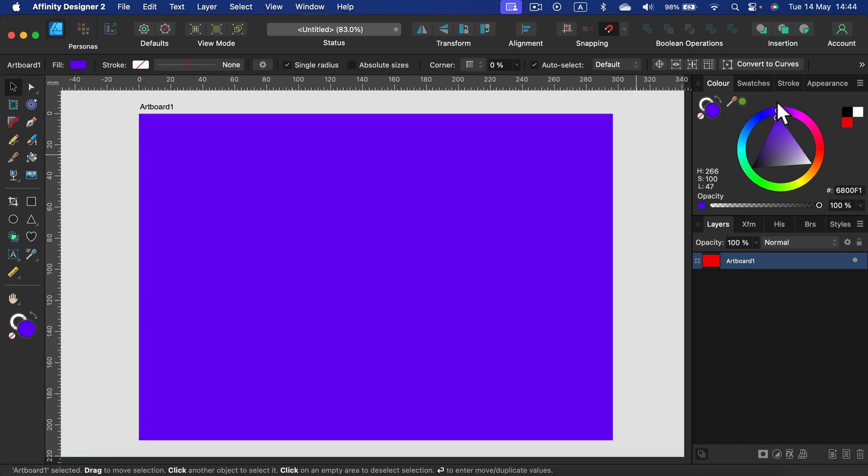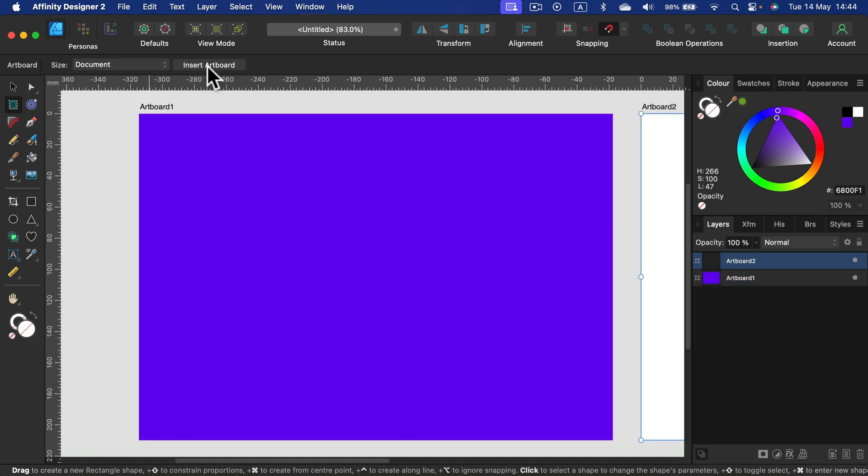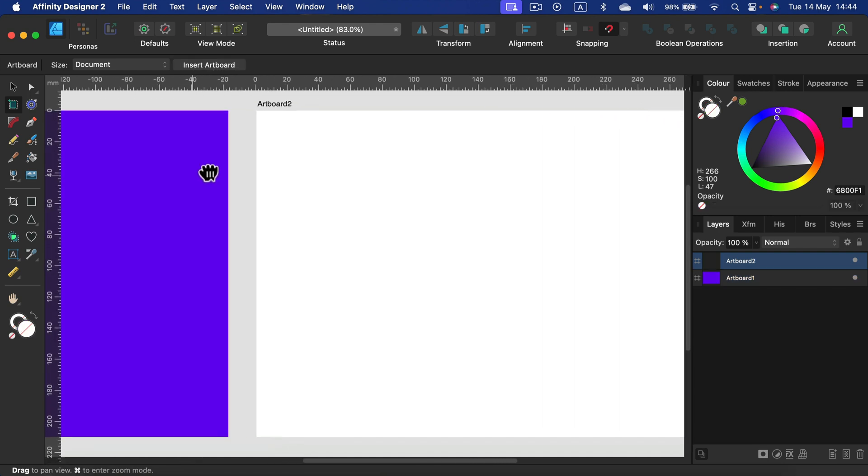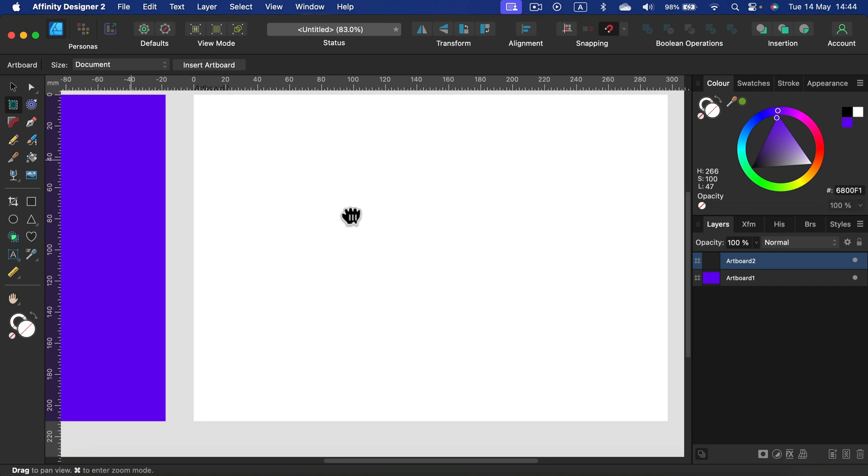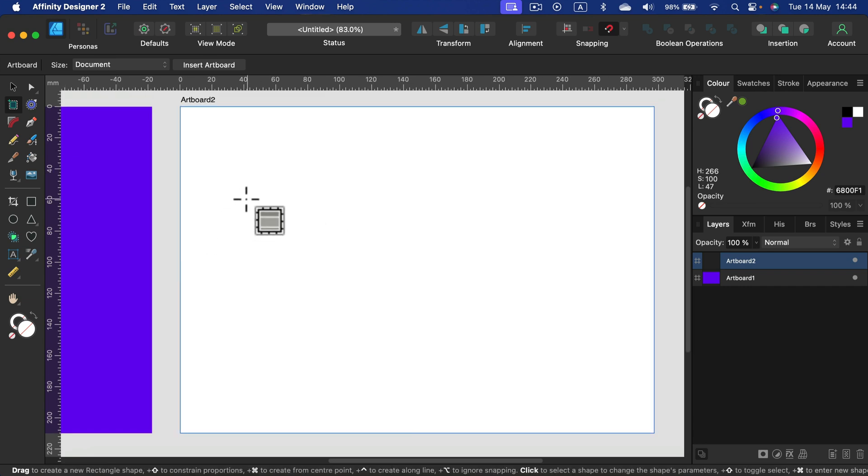And of course if you need more pages in your document you can keep adding artboards. So if I click insert artboard again I will get a brand new artboard next to it like page number two. Let's undo that.